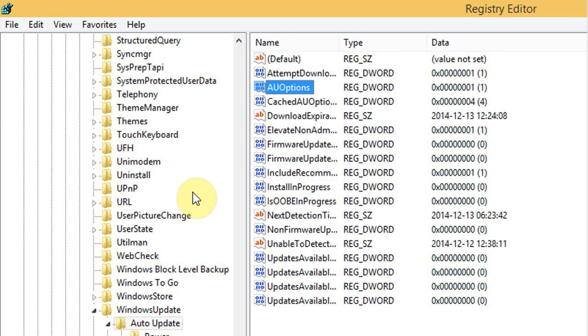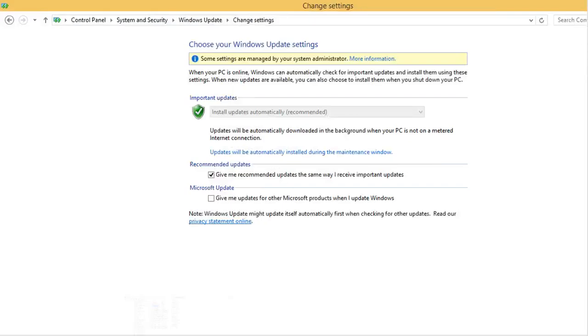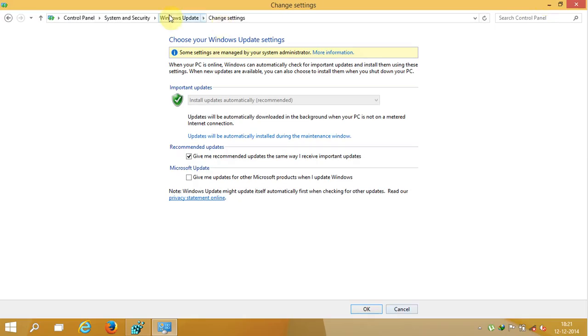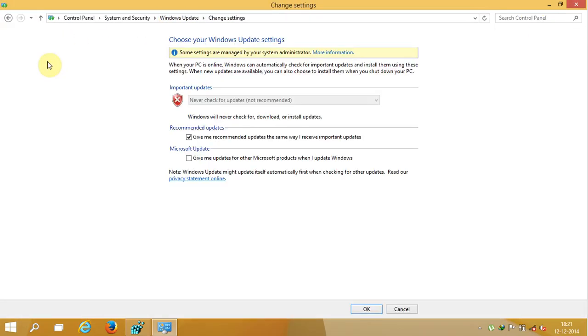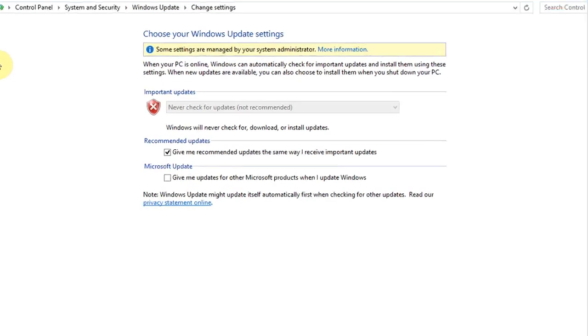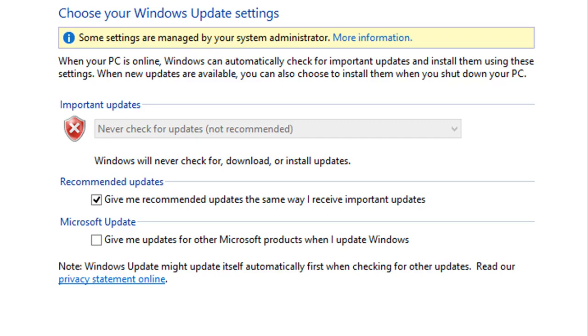That's it friends, now your Windows Update is completely disabled. I hope you guys found this tutorial useful. Thanks for watching and please rate, share and subscribe.